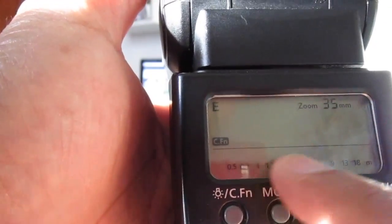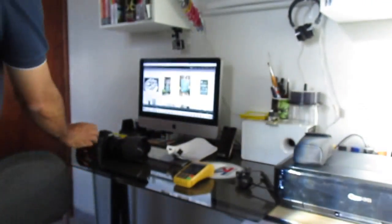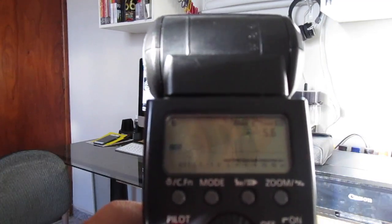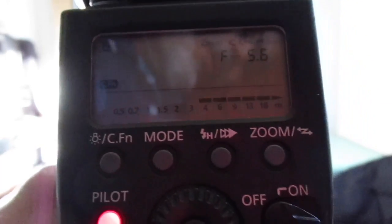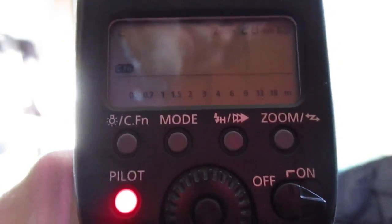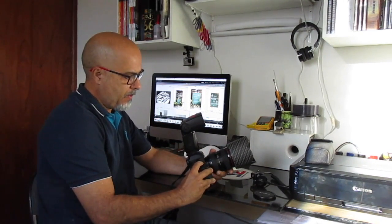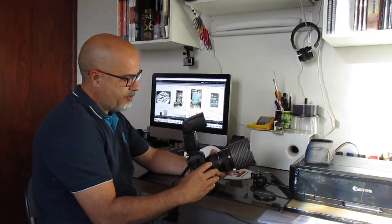Com o flash em automático externo e colocado na câmera, ele já aparece no display a distância focal da lente — por exemplo 28 milímetros — e a abertura que estou usando. O ISO que eu colocar na câmera, o flash já vai assumir automaticamente. Então o automático é isso: a câmera já está pronta. Você pode colocar em ISO 800, por exemplo, e trabalhar no modo P, TV, AV ou manual — você escolhe como quer trabalhar.